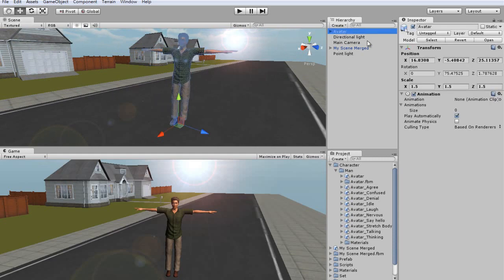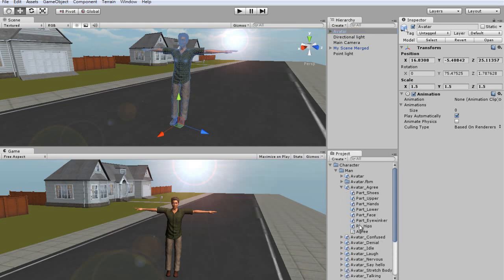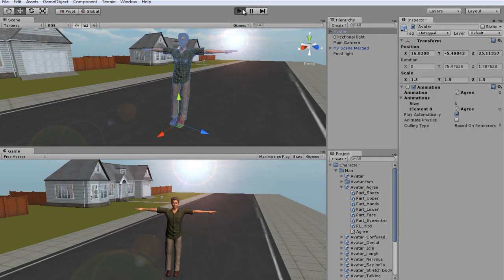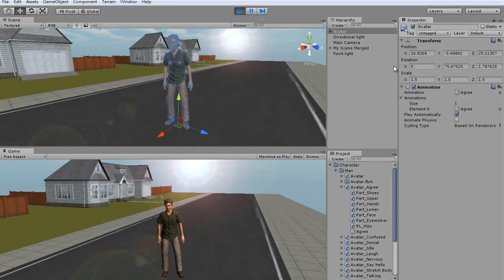In Unity, all you need to do is click and drag your imported motions into the Animations section of the Inspector window, and they will automatically be added to that avatar. From then, you can preview what the motions will look like within Unity by playing them back.